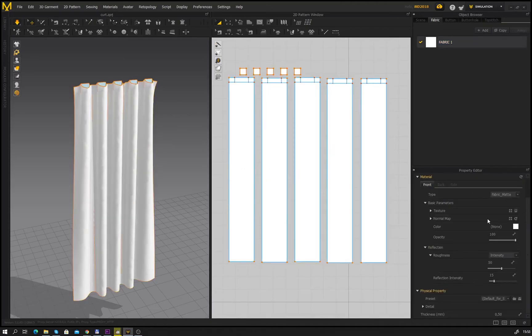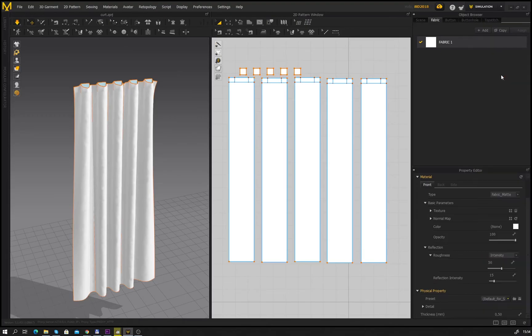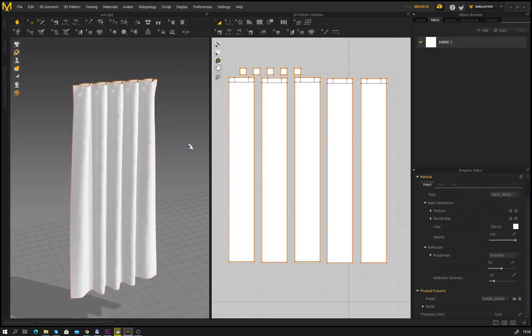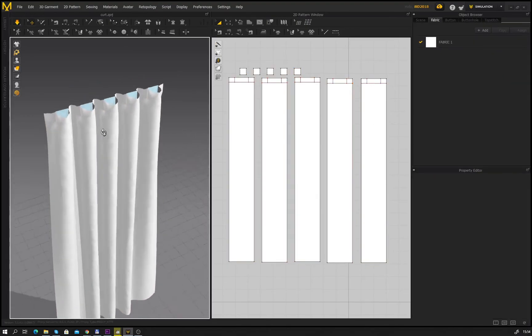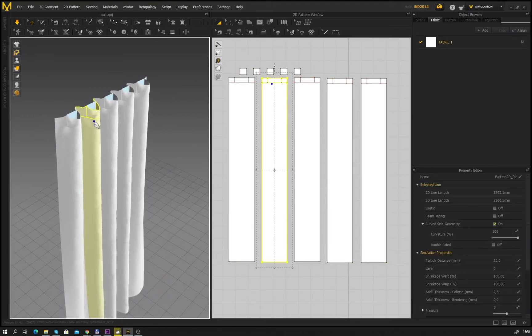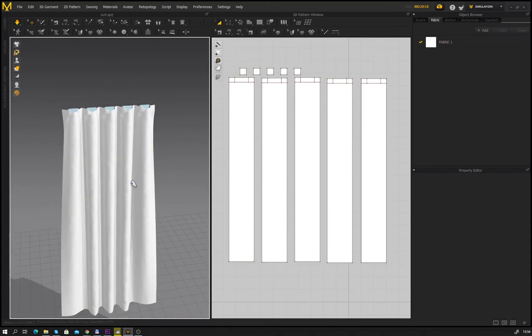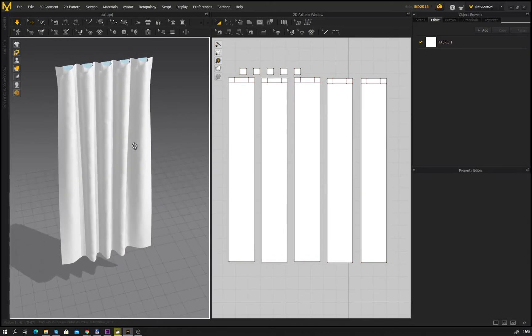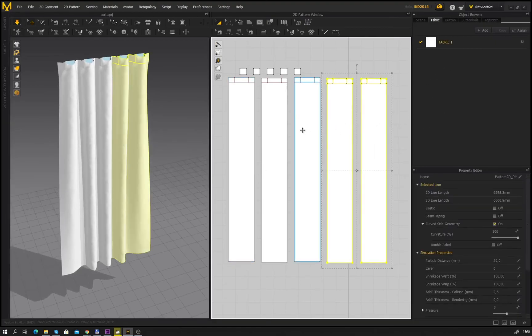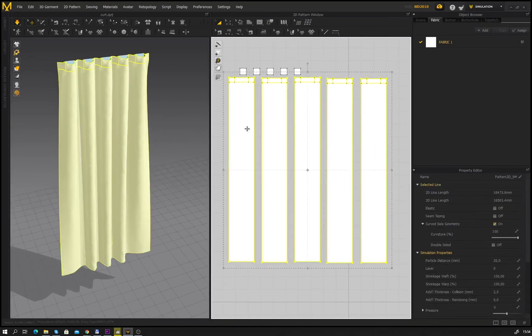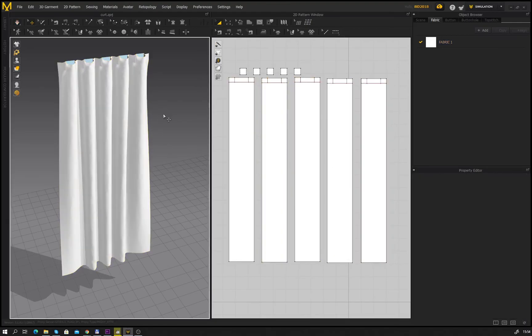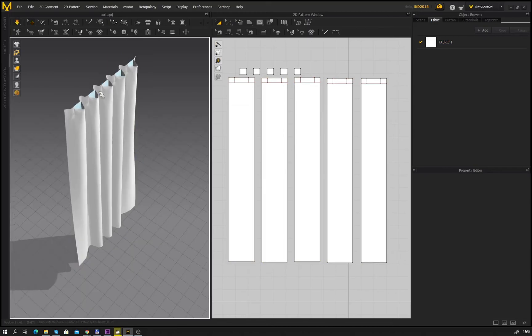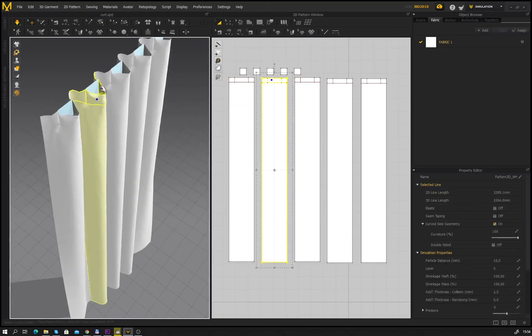And two is increase the resolution and add more wrinkles. Select the pattern of our curtains and in the property editor find the property called particle distance and enter a lower number. In my case it will be 10. Press the space bar and let the simulation do its job.